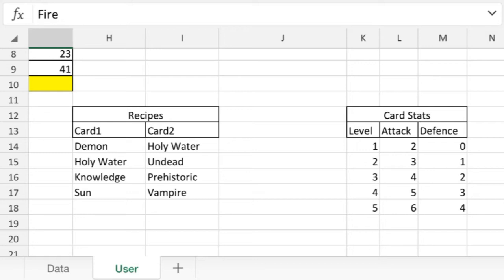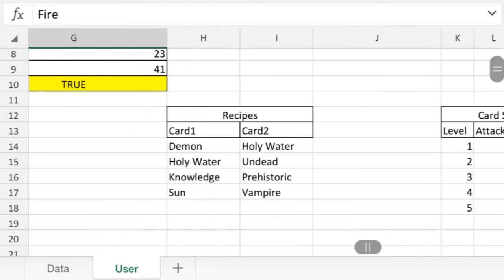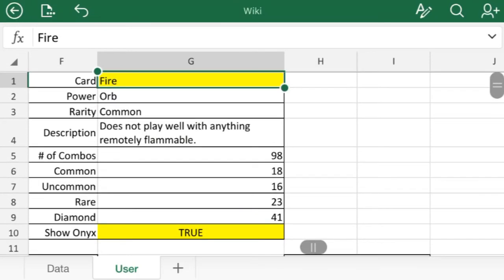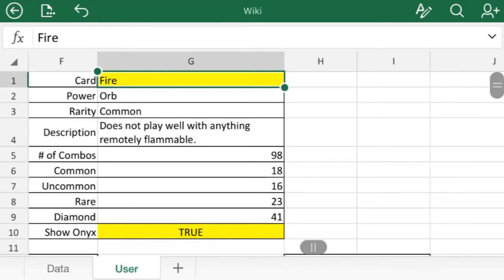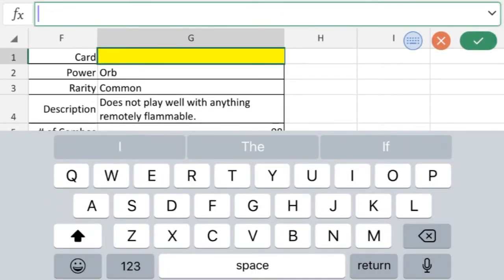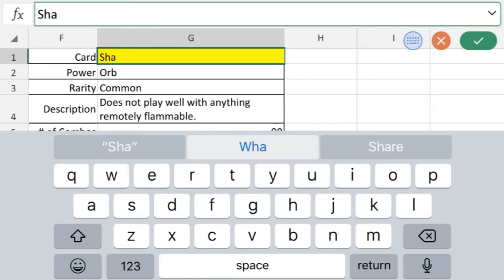And then here are some of the stats. Fire is pretty boring but it will show you the card stats, and this is for the card itself, not for making combos because they are separate groups of stats.